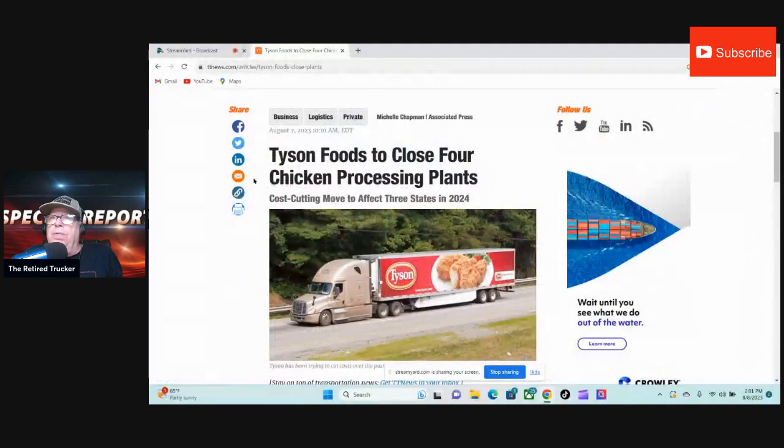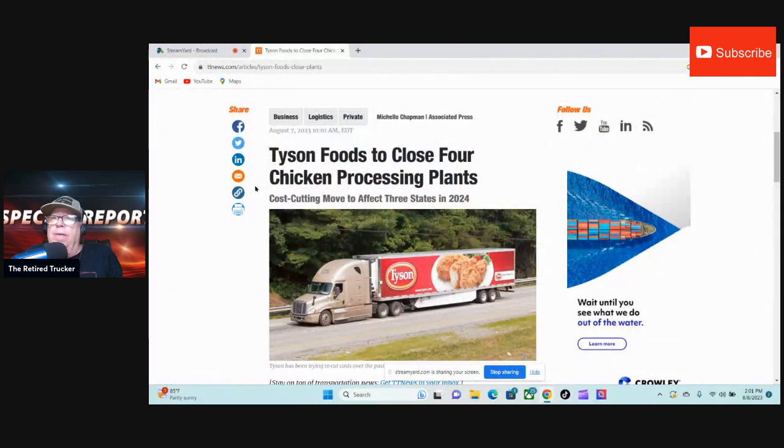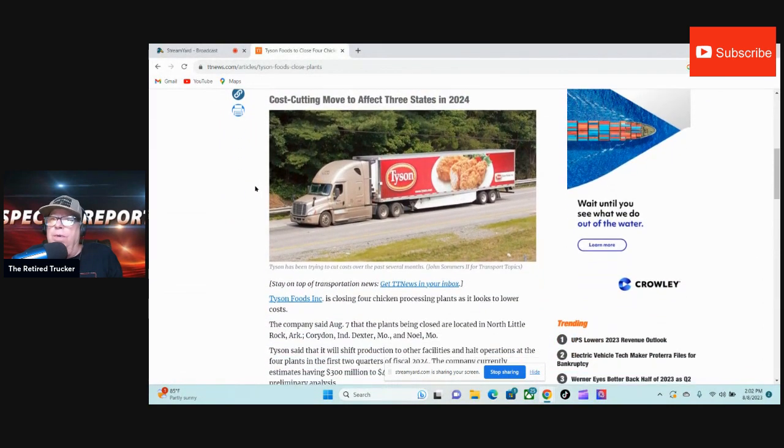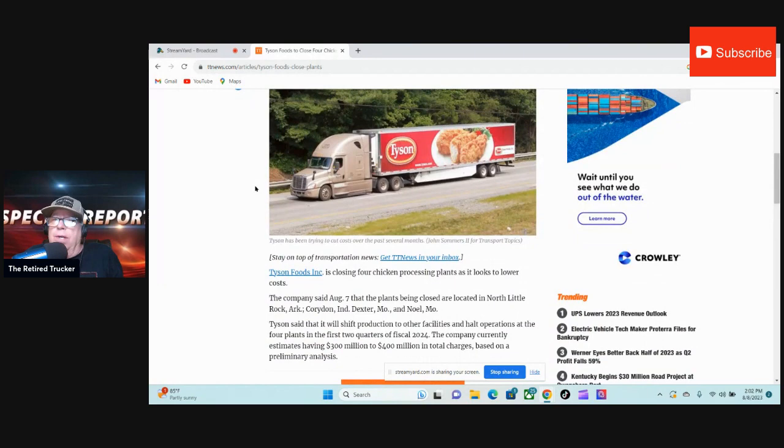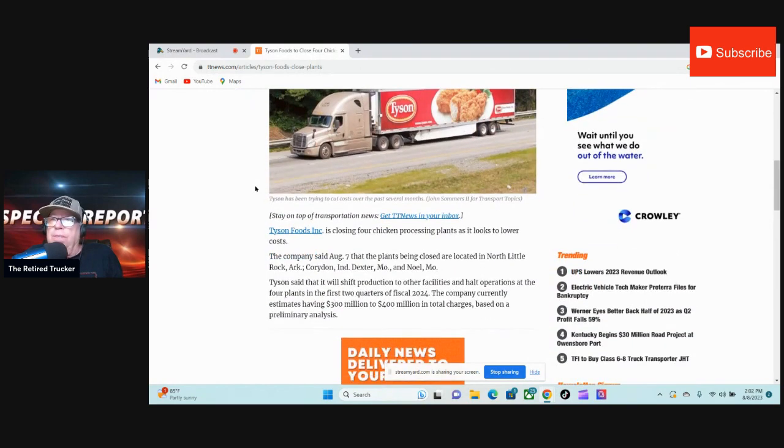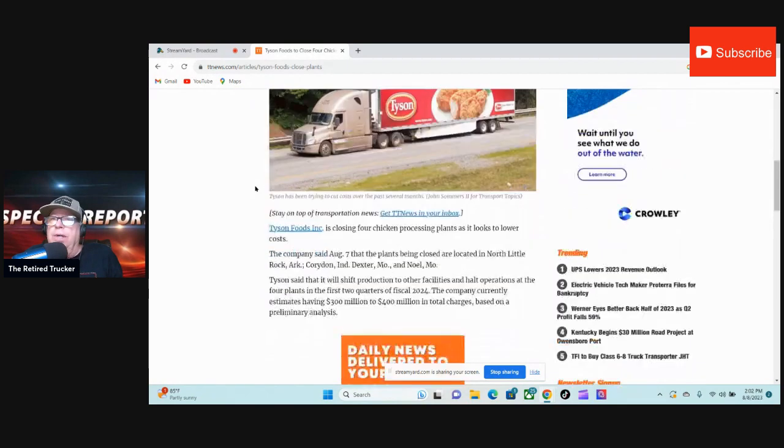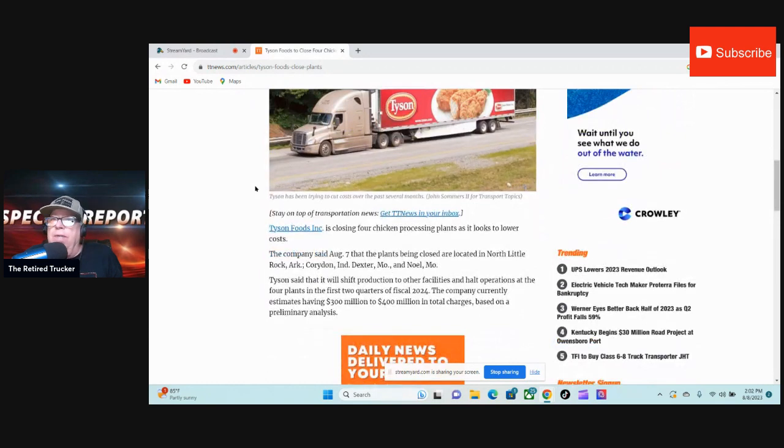Tyson Foods to close four chicken processing plants. Cost cutting move to affect three states in 2024. Tyson Foods is closing four chicken processing plants as it looks to lower costs. The company said August 7th that the plants being closed are located in North Little Rock, Arkansas, Corydon, Indiana, Dexter, Missouri, and Noel, Missouri.